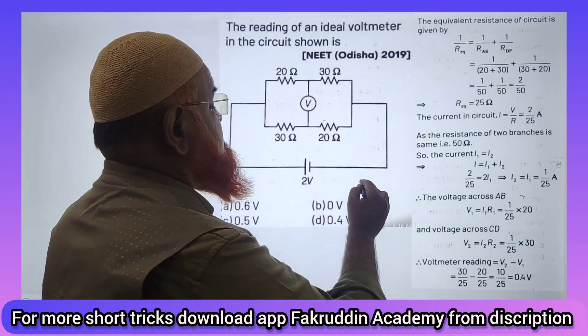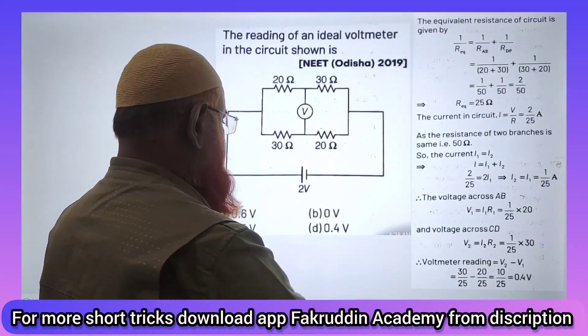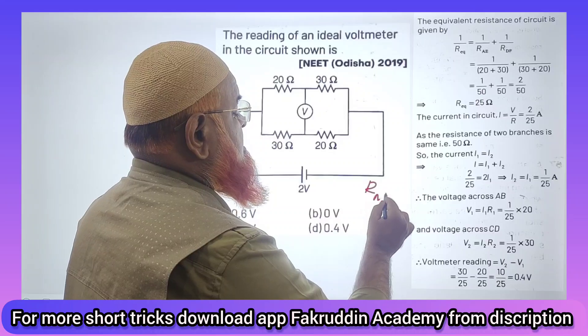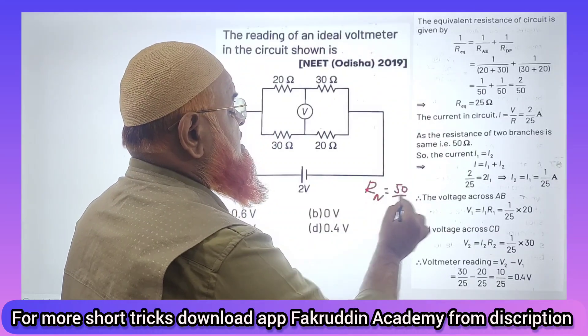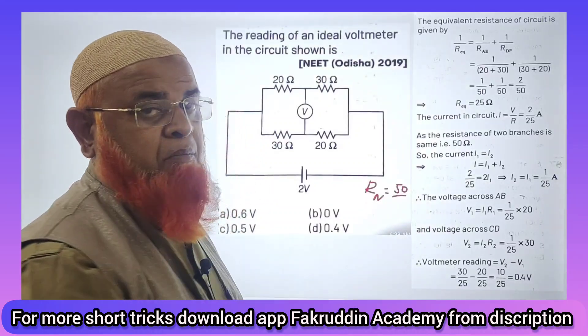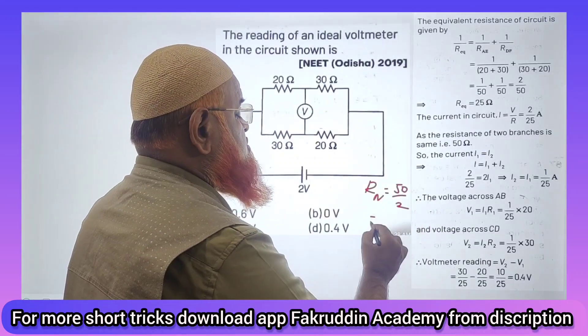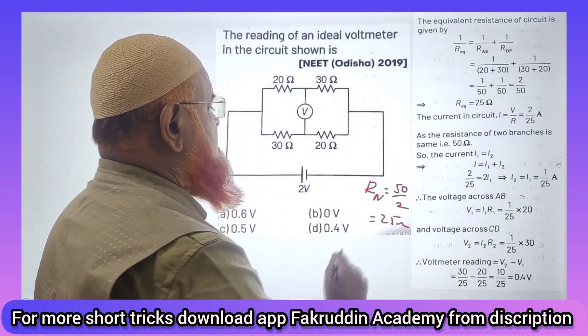What is the net resistance? AB 50, AB 50. This is also 50, this is also 50. Total resistance will become 50 by 2, that is 25 ohms.